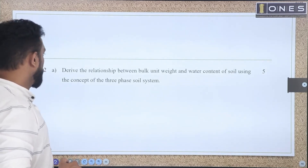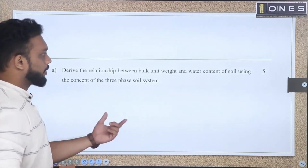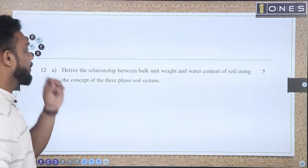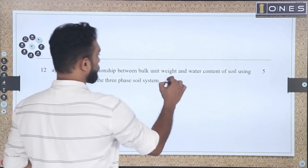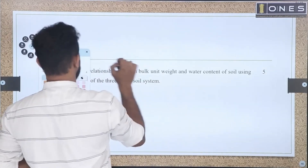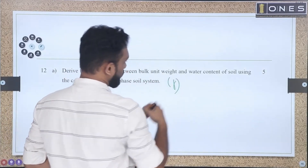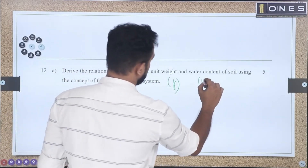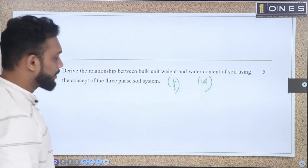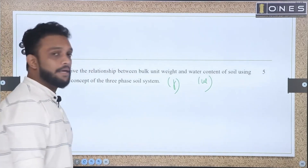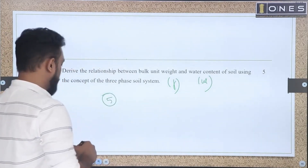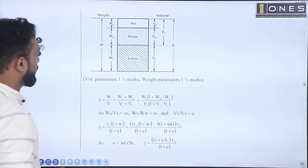We will do part A and part B. We need to derive the relationship between bulk unit weight — notation: gamma — and water content W of the soil, using the concept of the three-phase soil model. Here we have a distribution of five marks.